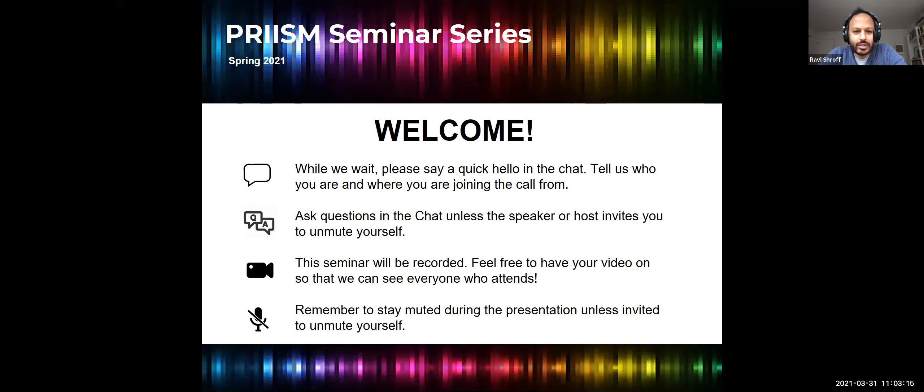Welcome to our PRISM seminar today. Just a quick reminder to please stay on mute during the presentation unless you'd like to ask a question. You can ask in the chat and I can moderate it, or you can unmute yourself and ask directly. Otherwise, we'll have a chance for Q&A at the end.